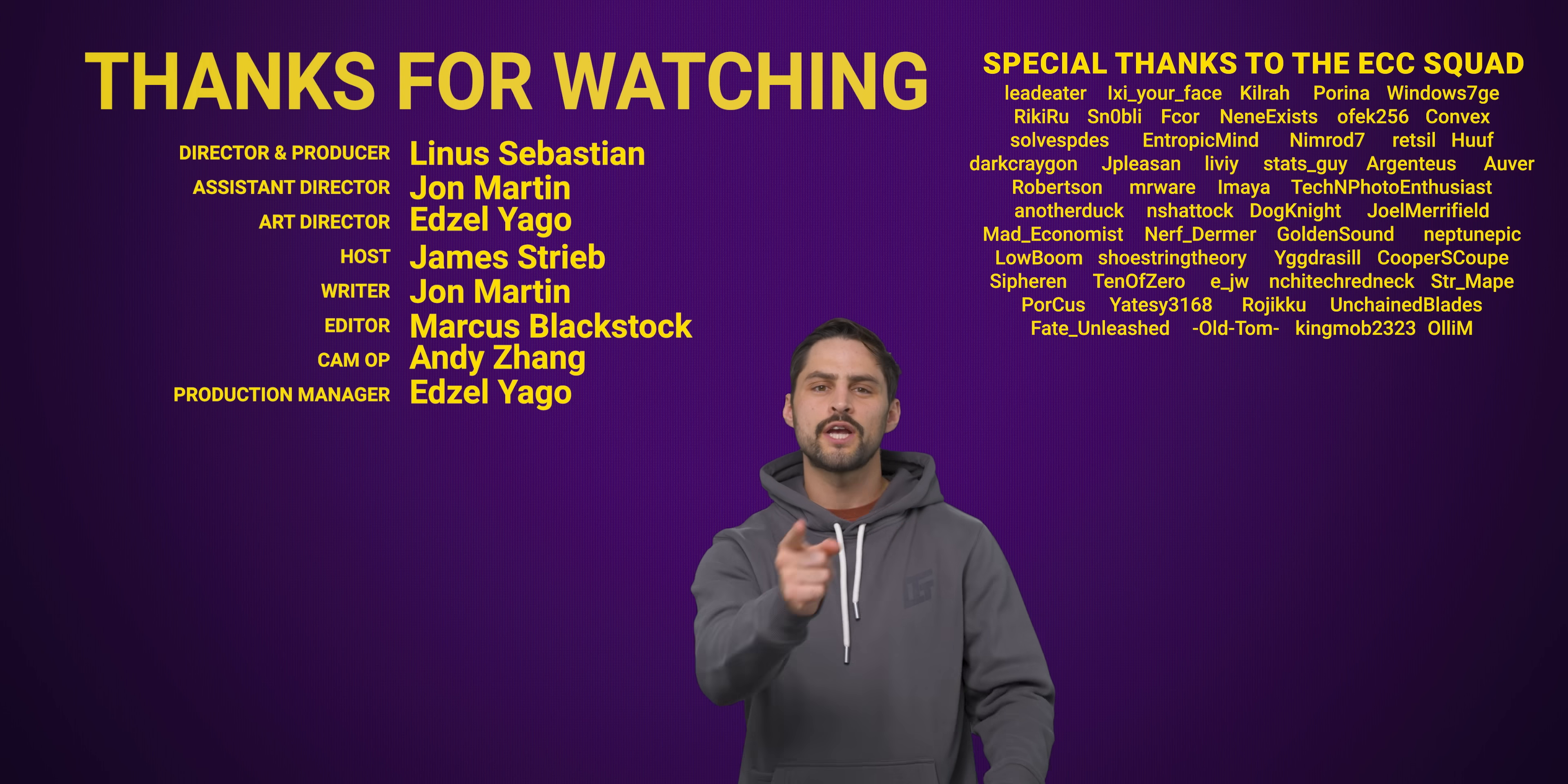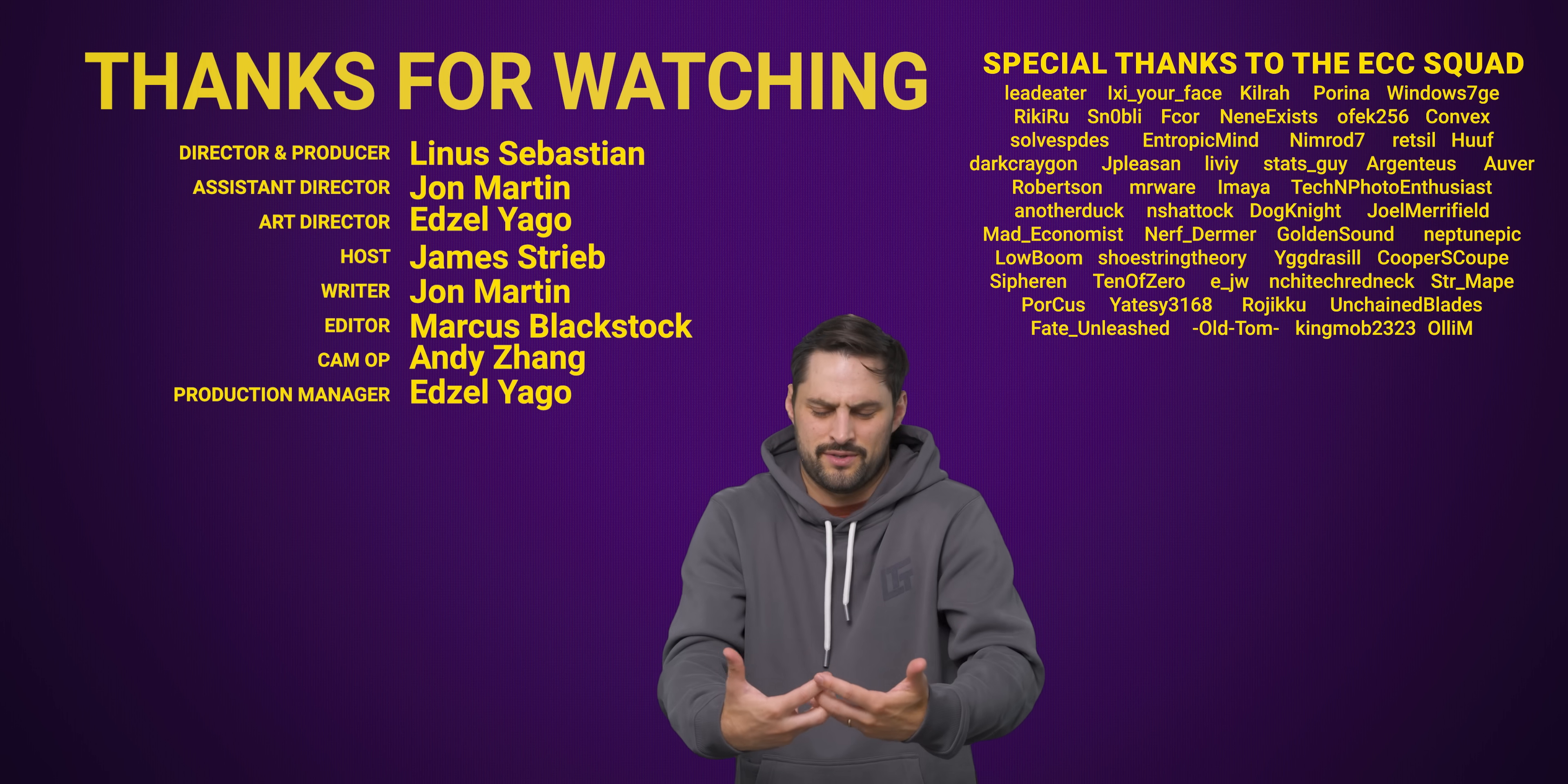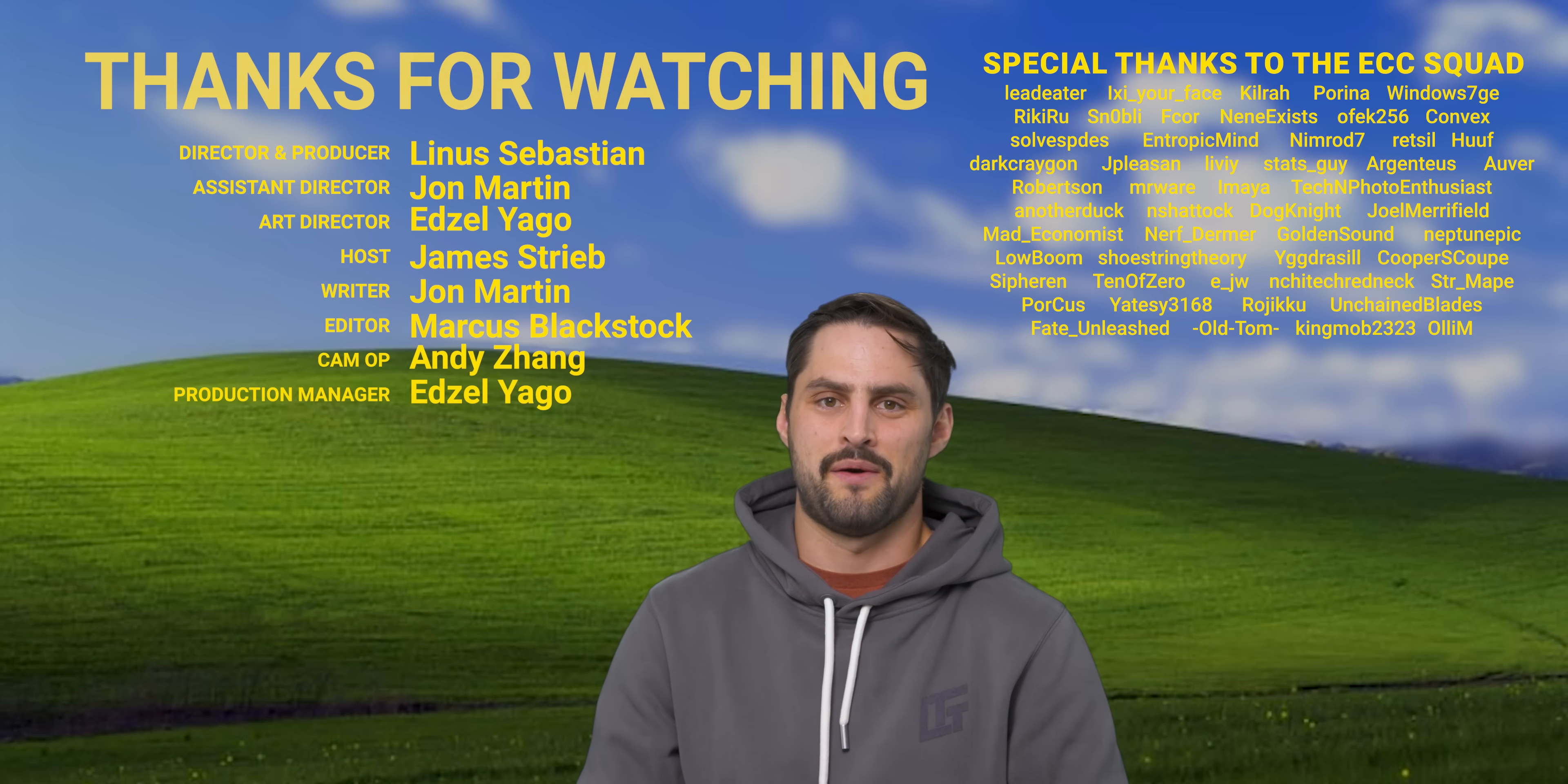Thanks for watching. If you liked this video, check out our other video on why Windows 11 has been so slow to gain users. I say from your Windows XP desktop.